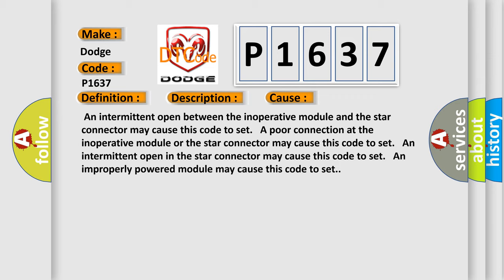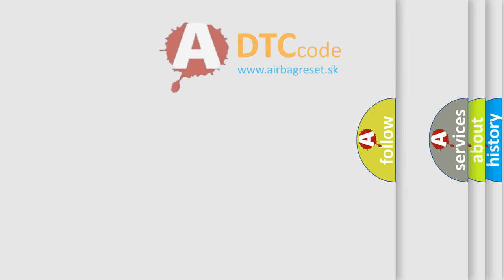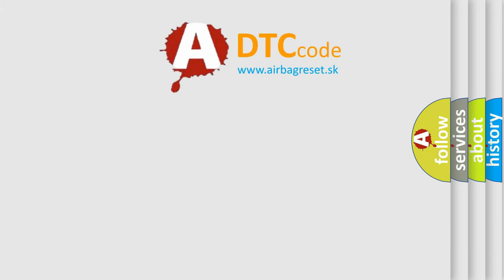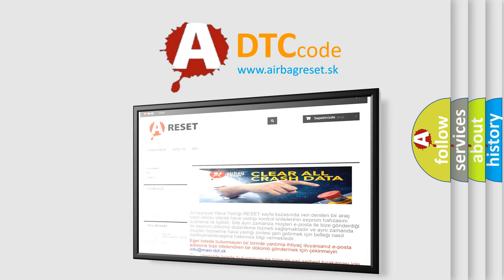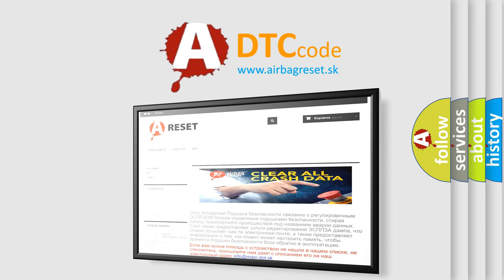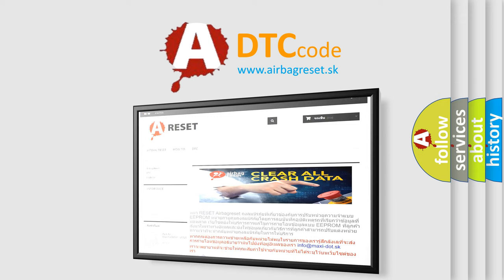The airbag reset website aims to provide information in 52 languages. Thank you for your attention and stay tuned for the next video.